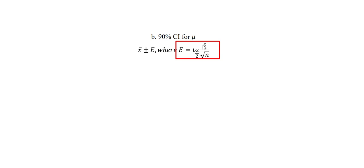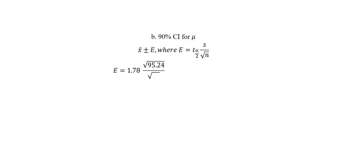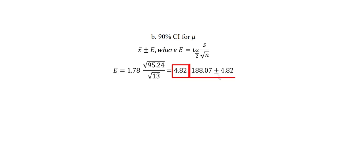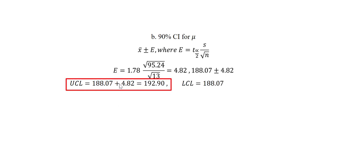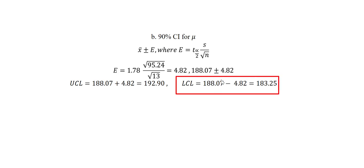We already know the sample standard deviation from the information we have earlier and n the sample size which is 13. After computing the margin of error using that formula, we get 4.82. Then we take the sample mean, we add and subtract the margin of error to get the upper and lower confidence limit. We can obtain the upper confidence limit by taking x̄ plus the margin of error and the lower confidence limit by taking x̄ minus the margin of error.